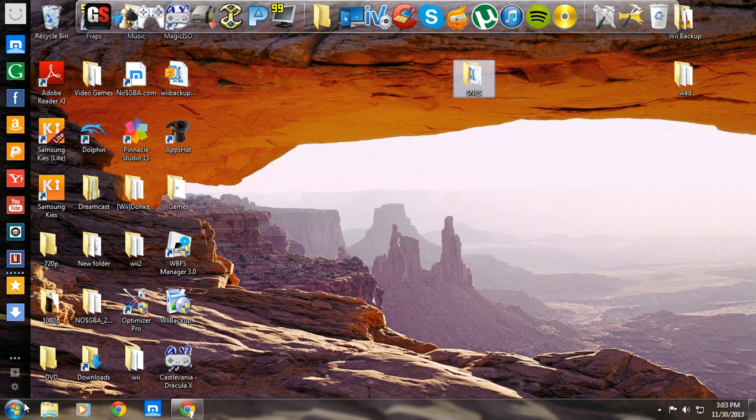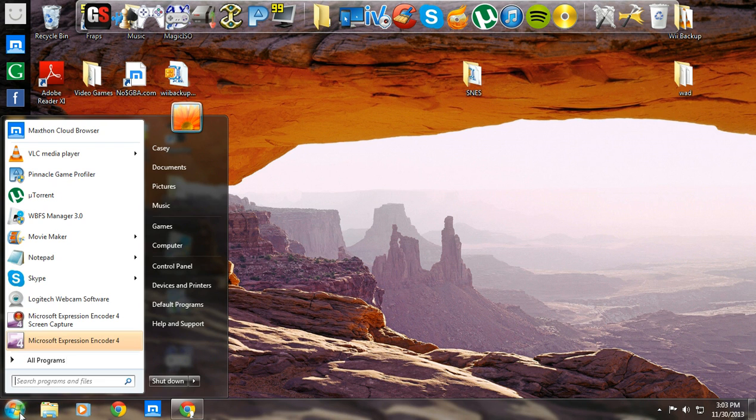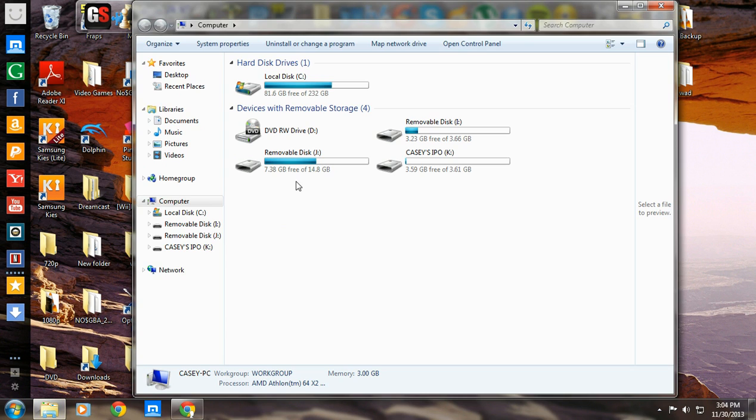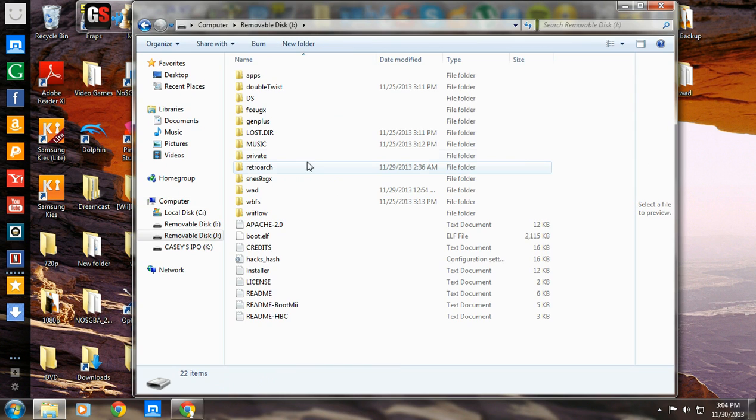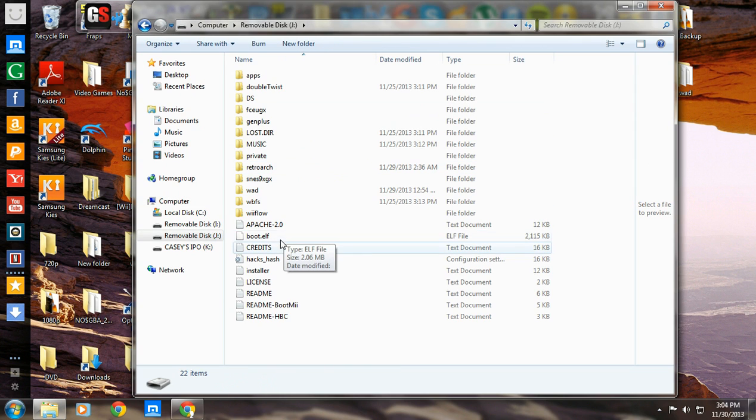Alright, so you want to go to wherever you keep your Wii stuff. Me, I'm using an SD card. You might have a hard drive or something, but it's going to be the same principle. Just go wherever your Wii stuff is at.